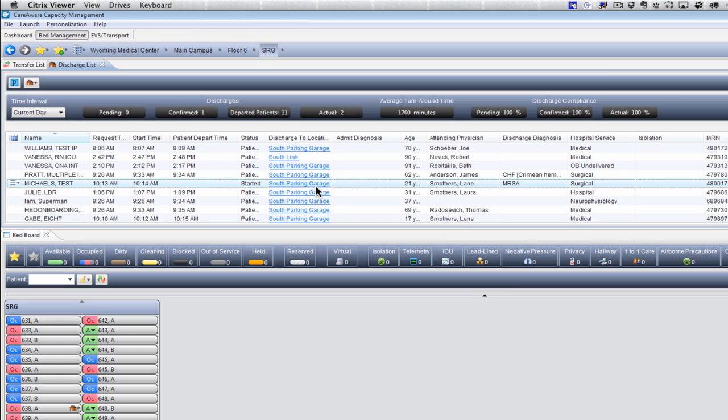When they come up to pick up the patient, they'll start the job. And then as soon as the patient's been dropped off at the South Parking Garage, they'll complete the job and the patient status will change from Started to Patient Departed.